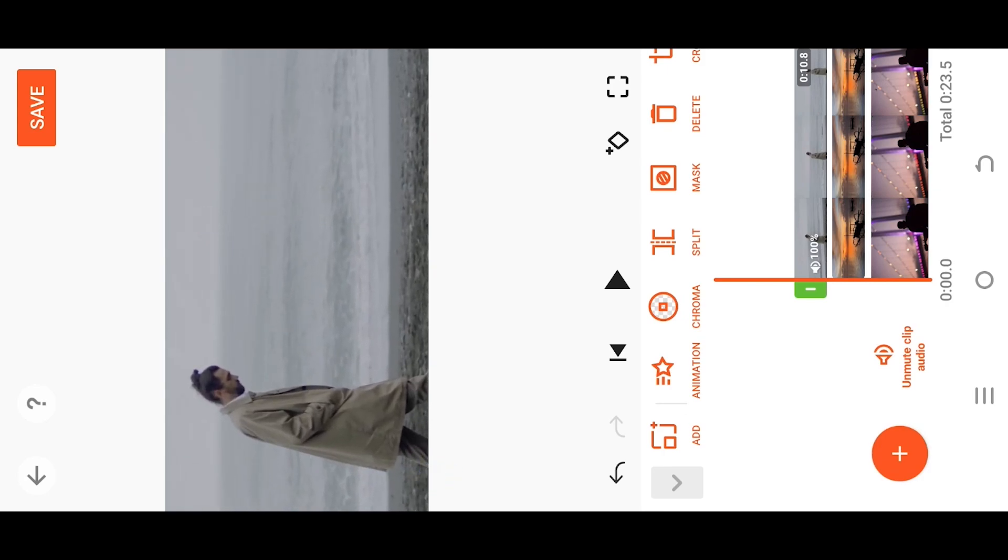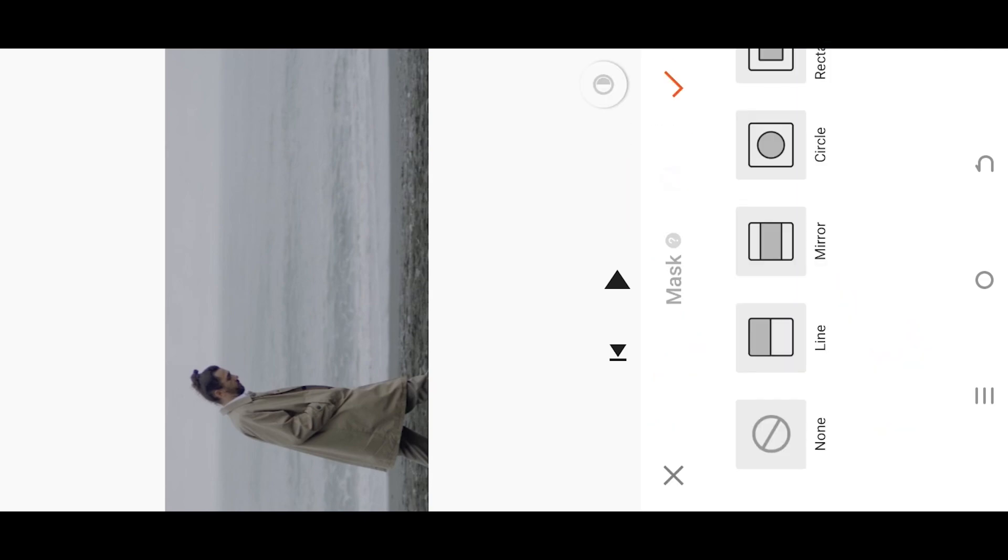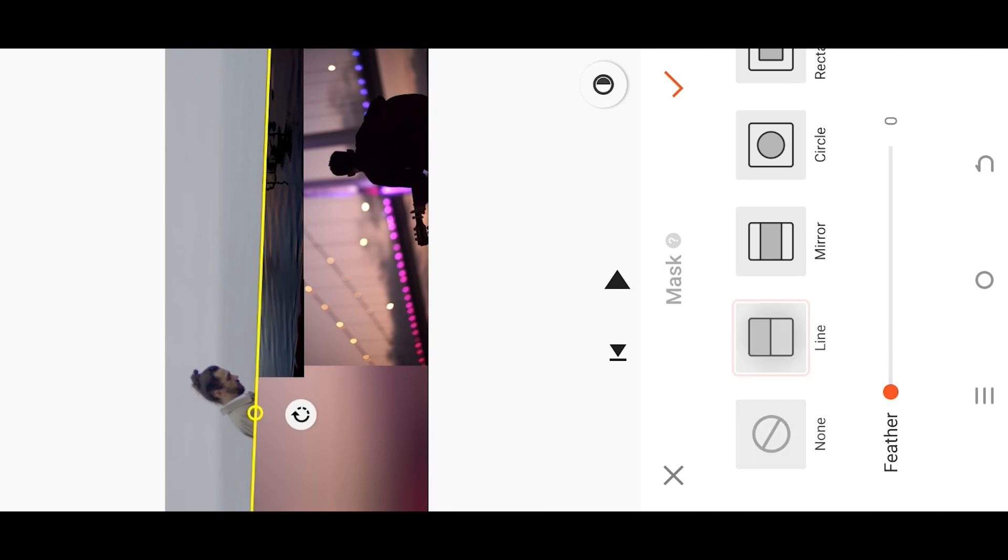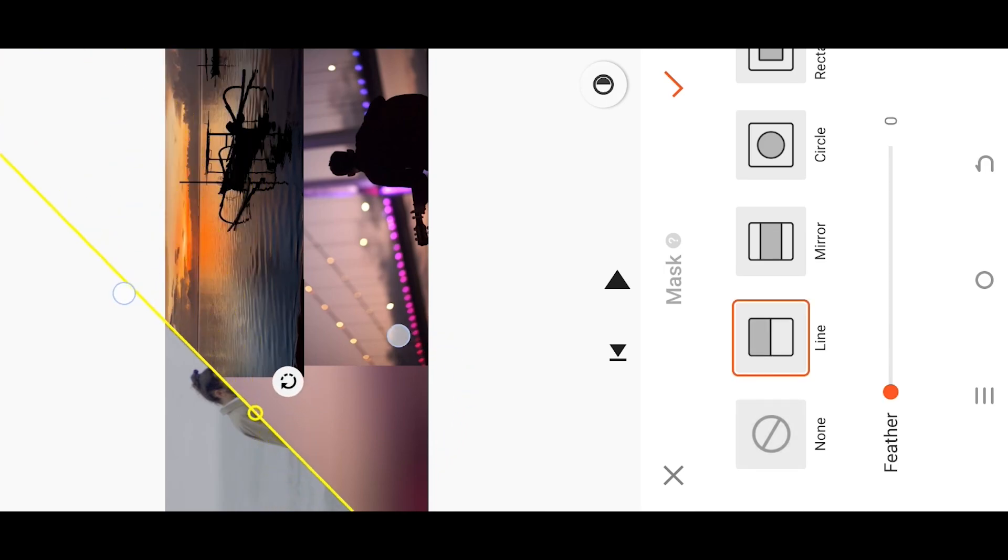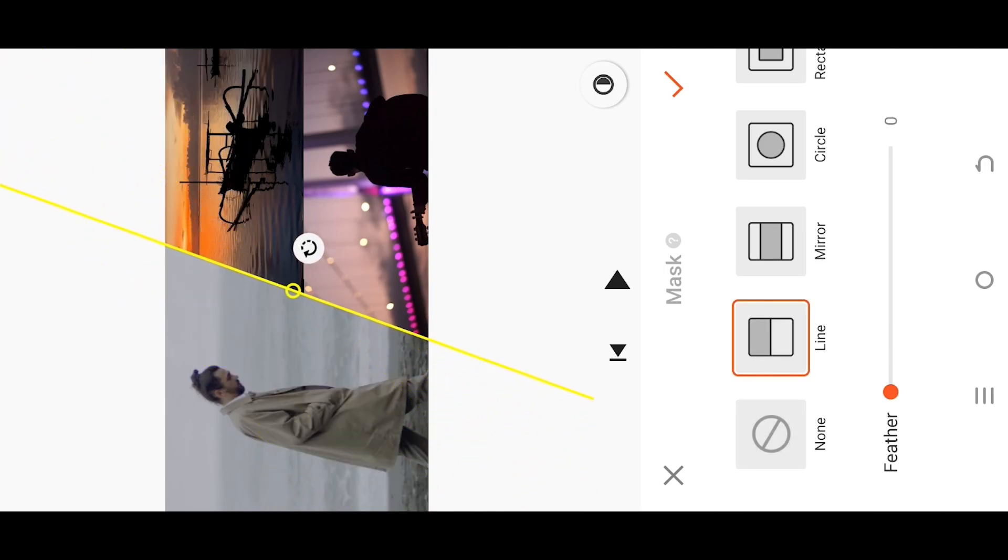Make sure the top video is selected. Go to mask line, rotate the mask line, and position it where you see fit.